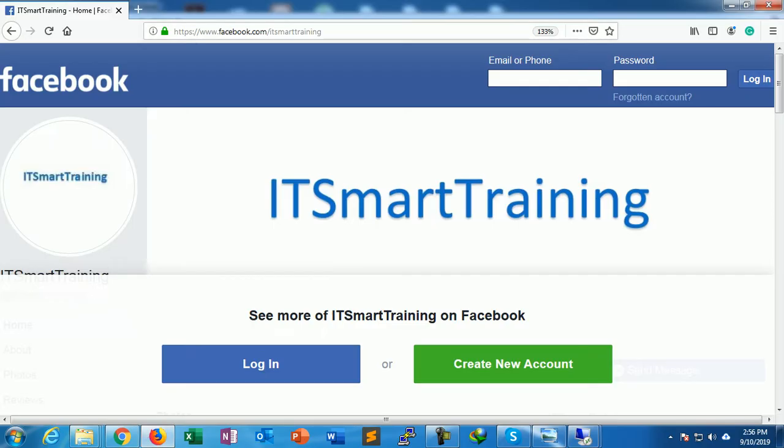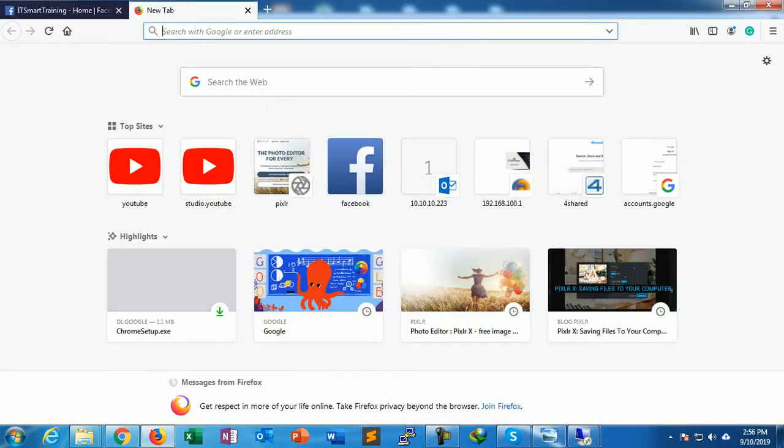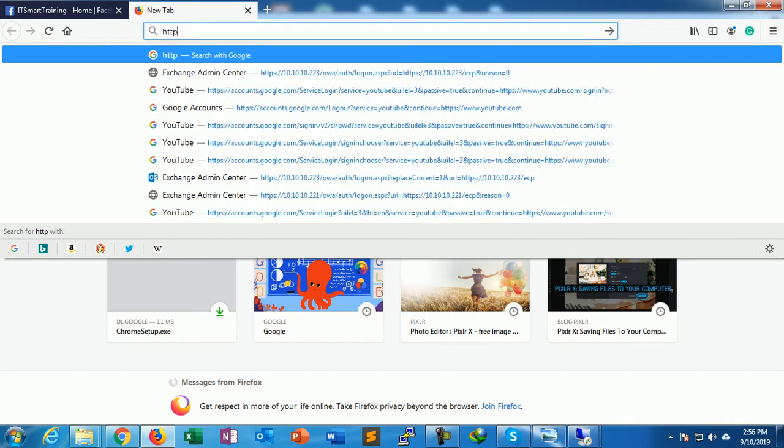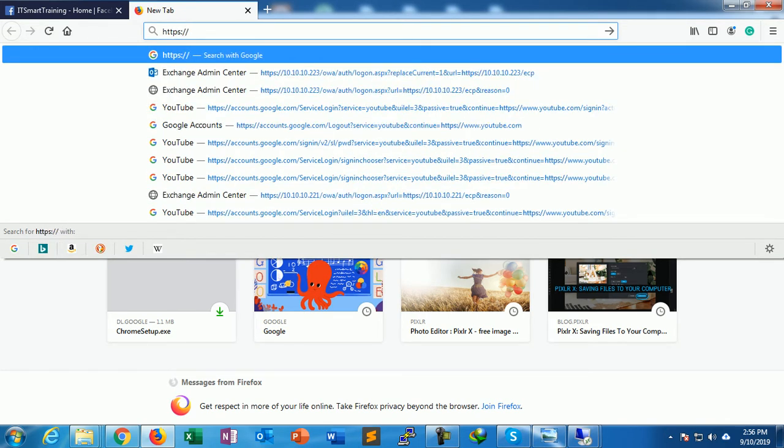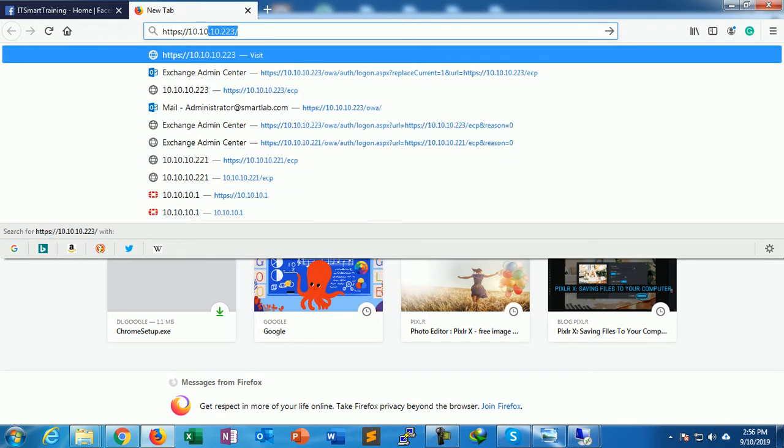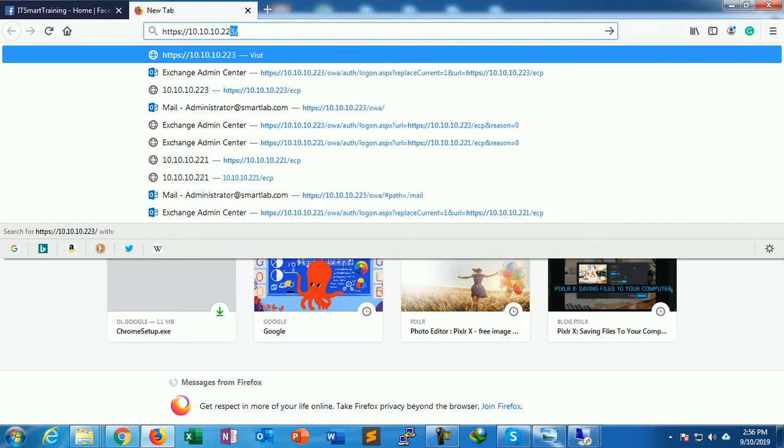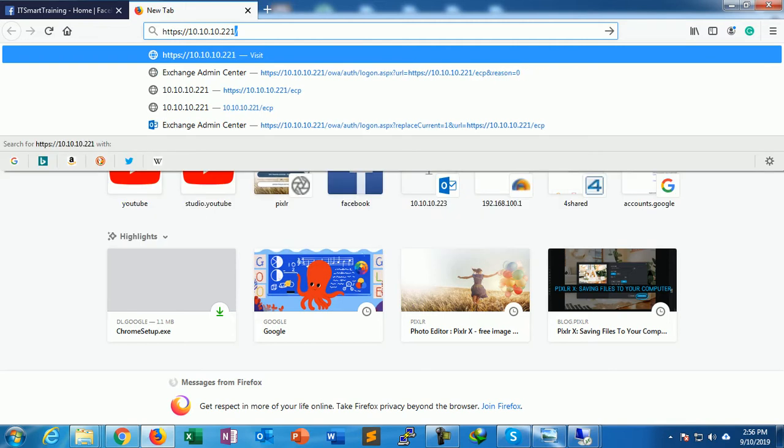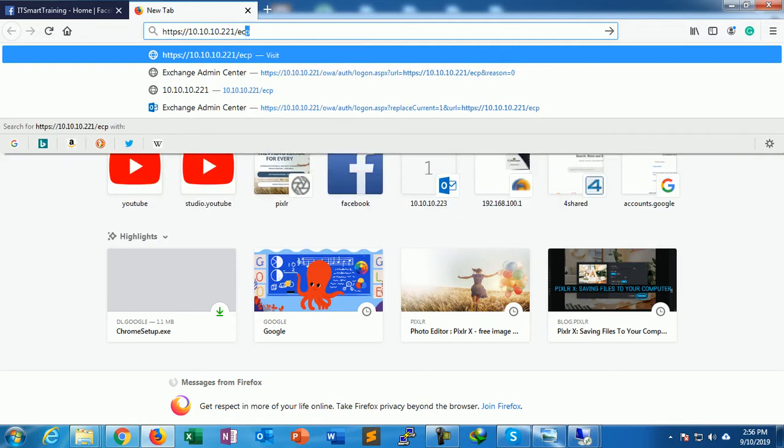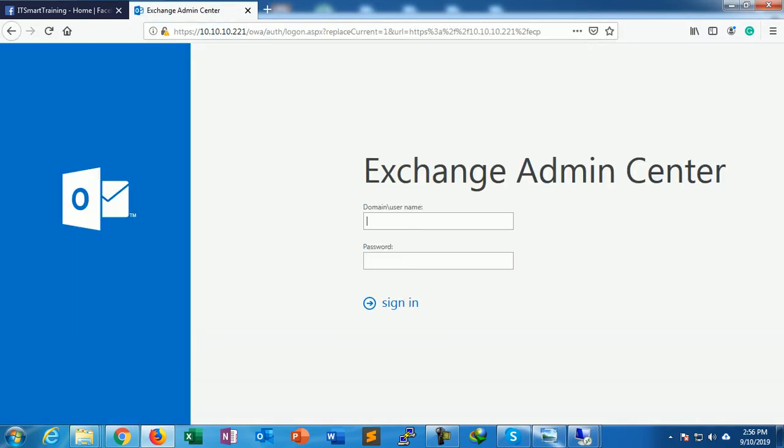To do this we have to connect to the Exchange Server admin portal: https://10.10.10.221/ecp. This is the Exchange portal.